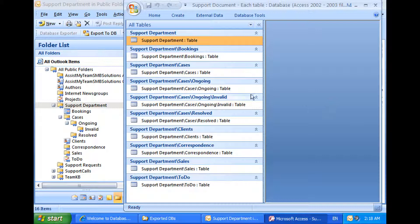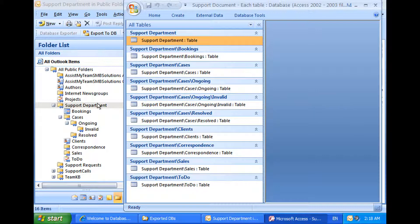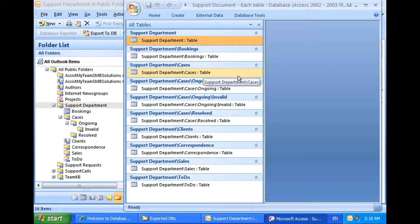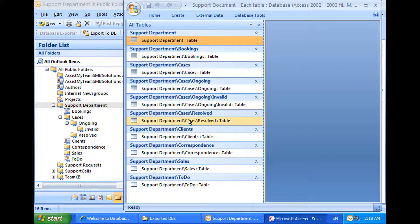As you notice from the Access Database, a table is created for each subfolder. For easy recognition and also to avoid naming conflicts when two or more subfolders have the same name, the nested path is used as the table name.